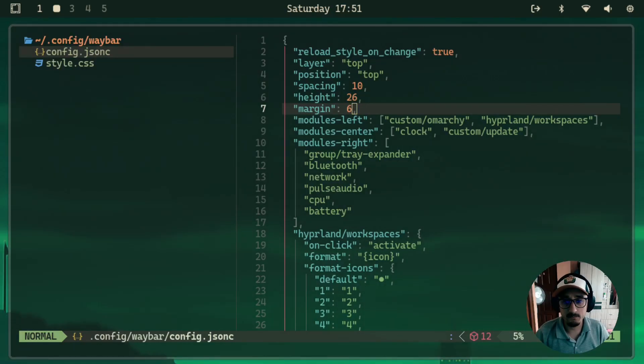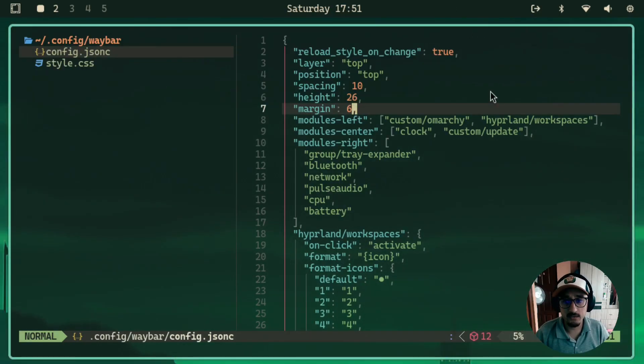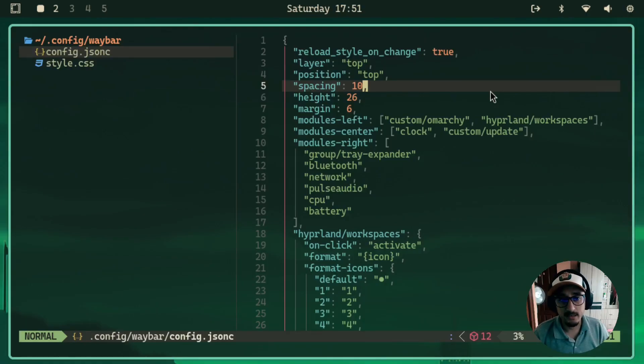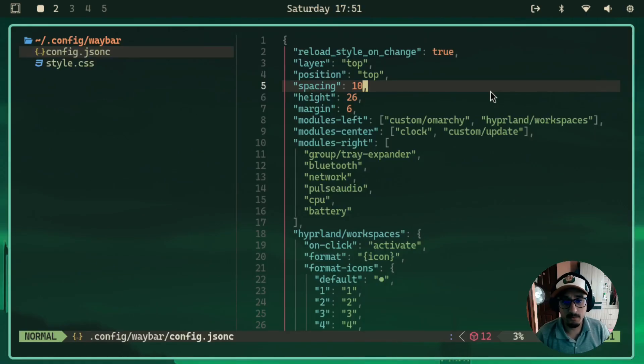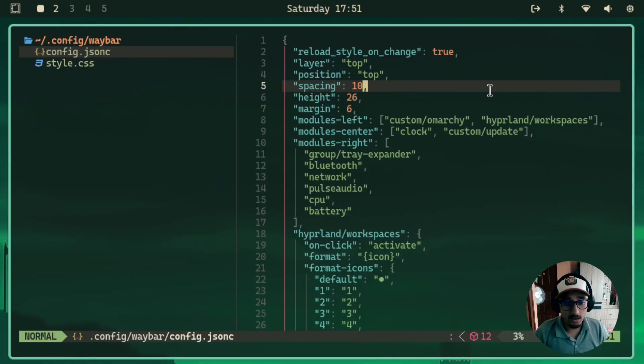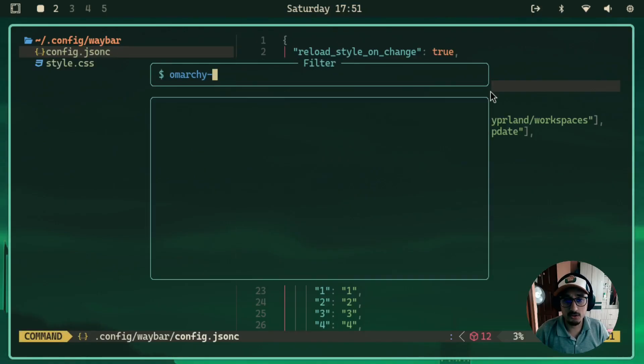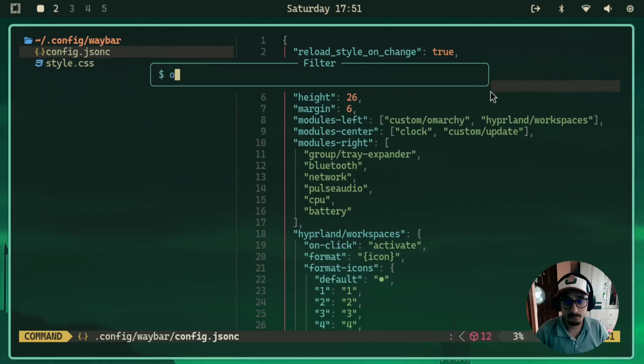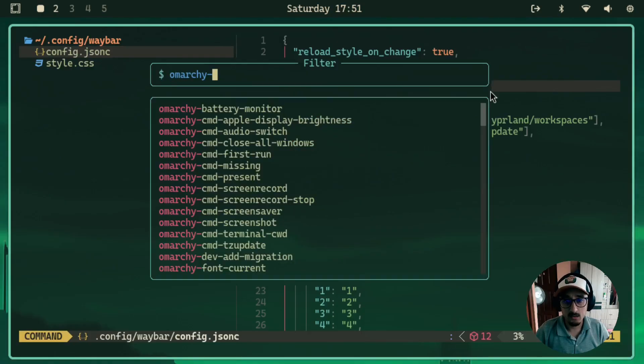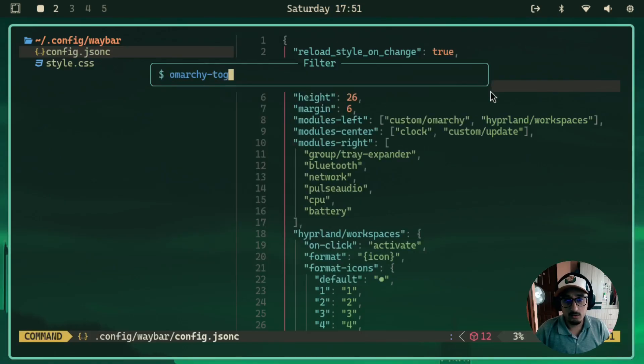And then once you save it, you want to make sure that you restart the Waybar. To do that, I'll do that directly from NeoVim. I'll just run Omarchi toggle Waybar.